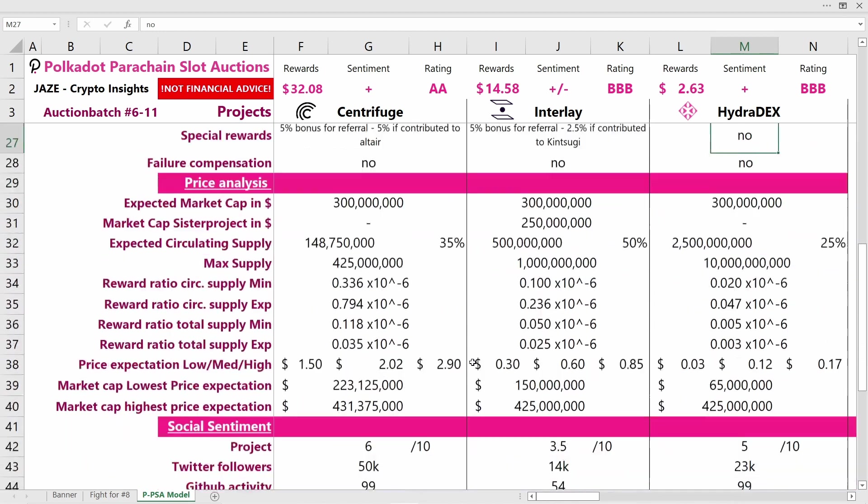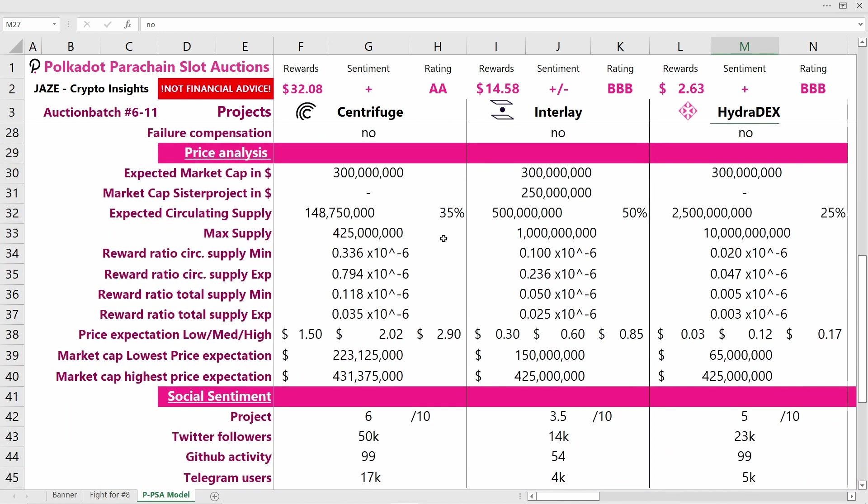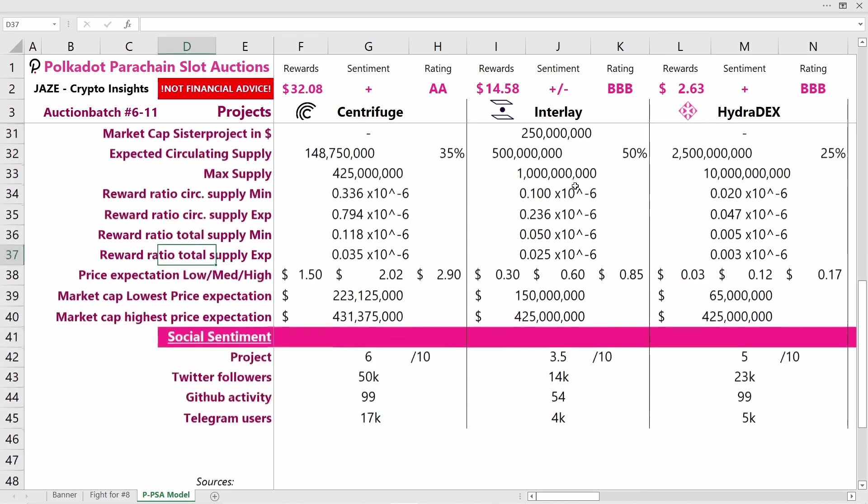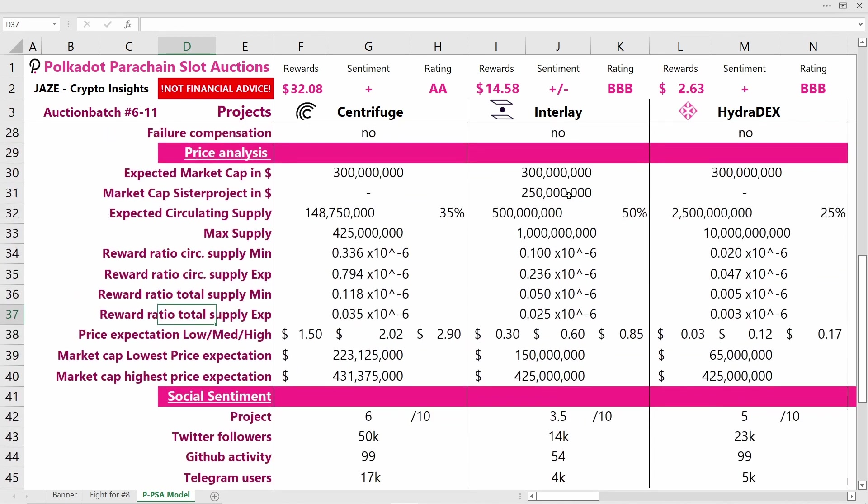Now coming to the price analysis. I really had a hard time assessing the market cap these projects will have once they're traded, and I didn't want to make any mistakes there. So I chose the same market cap for all of them—300 million—because as they are very similar projects, I think that's a fair assumption to minimize wrong inputs.